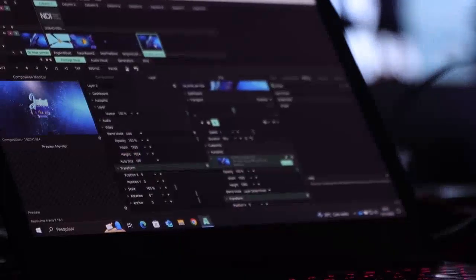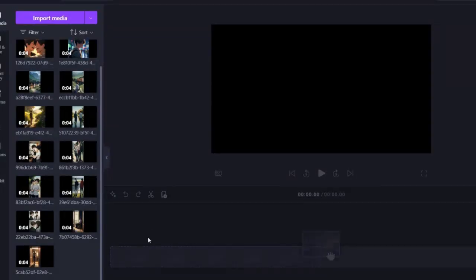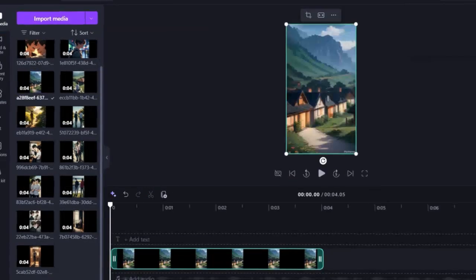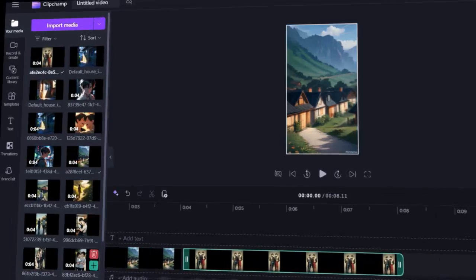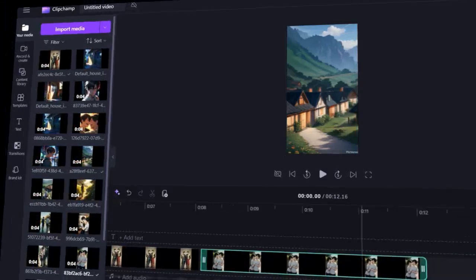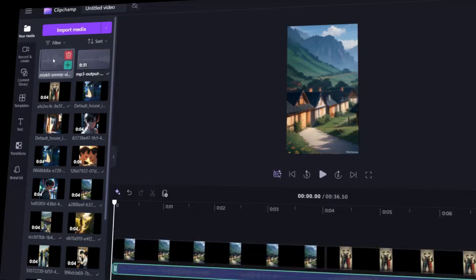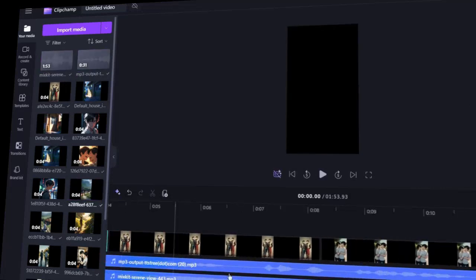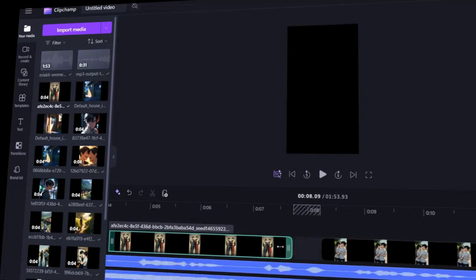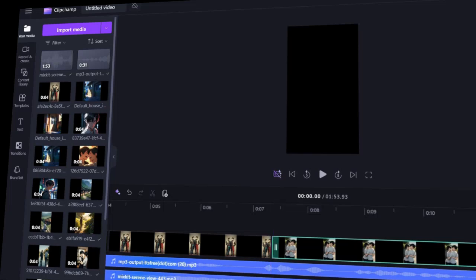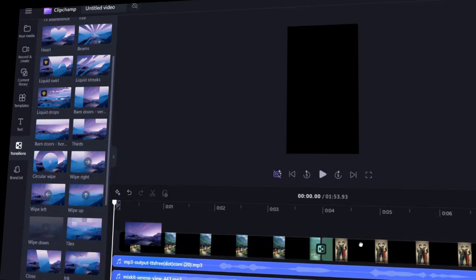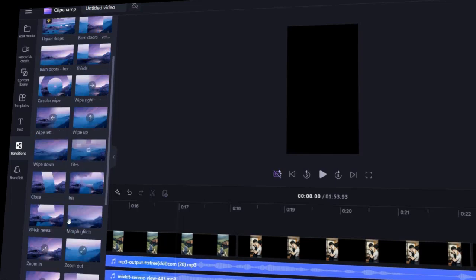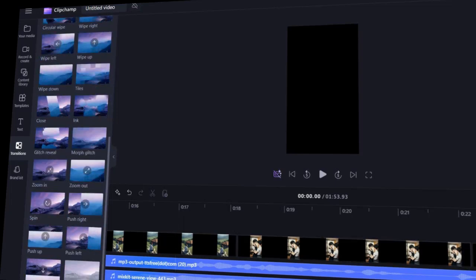To align all the scenes, I will use Clipchamp. Upload all of your scenes, voiceover, and background music. Drag all these elements into the timeline to create a cohesive video. In Clipchamp, you'll see a timeline where you can easily drag and drop your scenes, voiceover, and background music. Adjust the timing to match the script, ensuring everything flows smoothly from one scene to the next. Also, add some transitions between scenes to make the video more engaging and professional. After doing all the editing, here is the result.